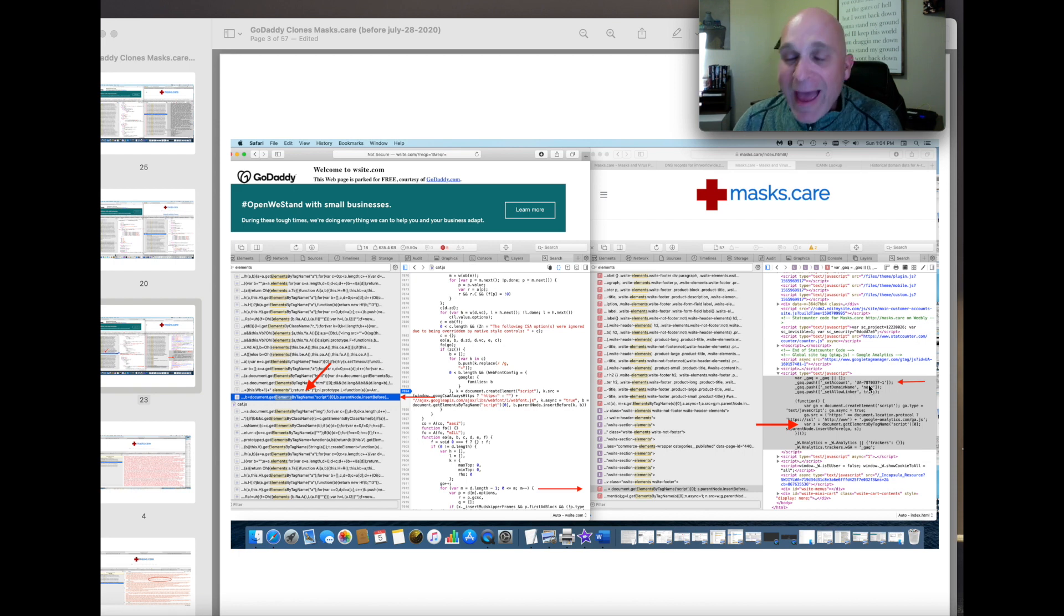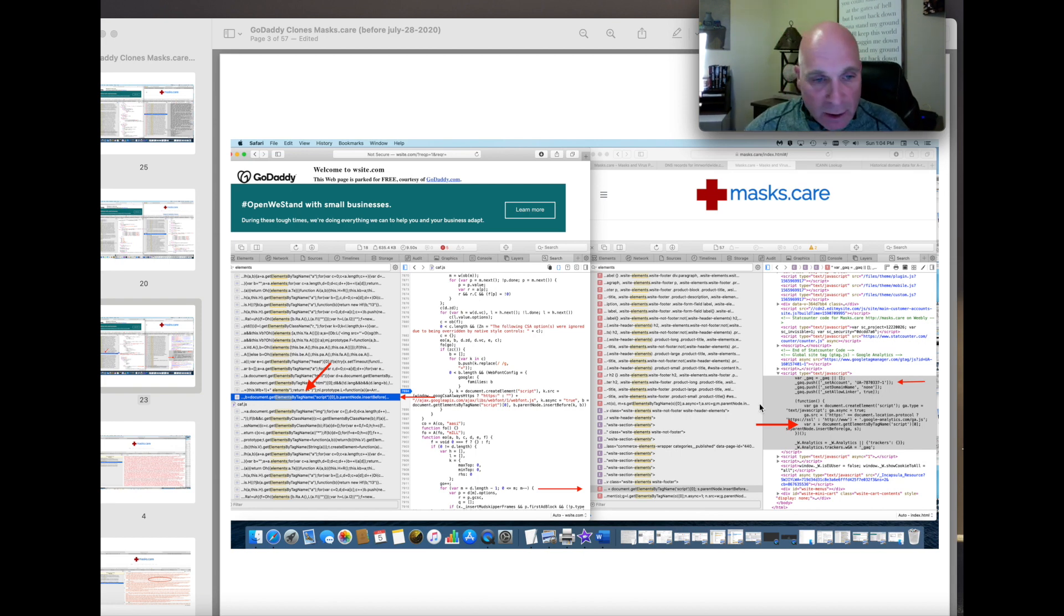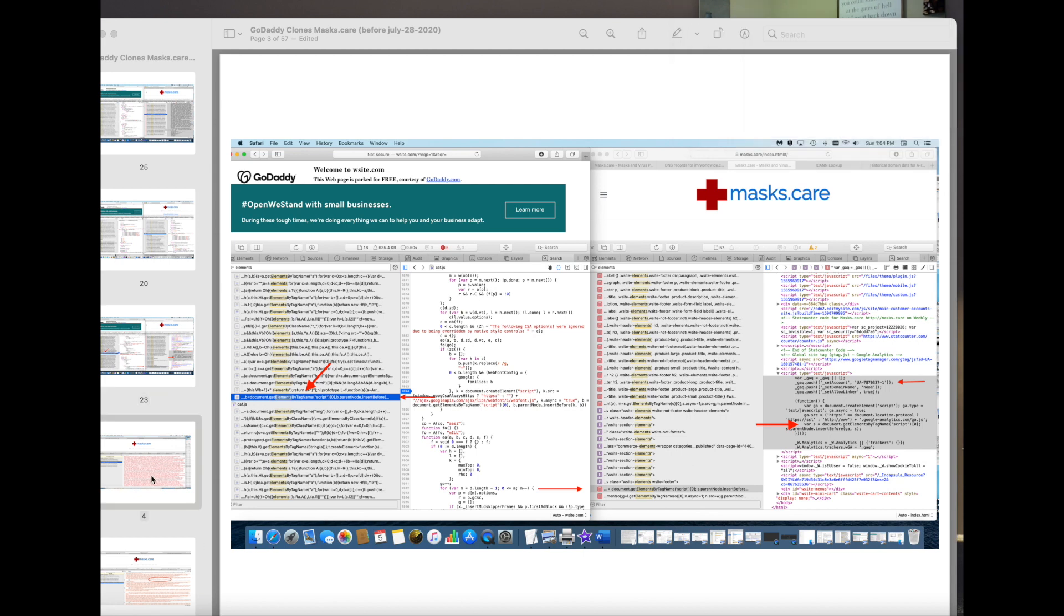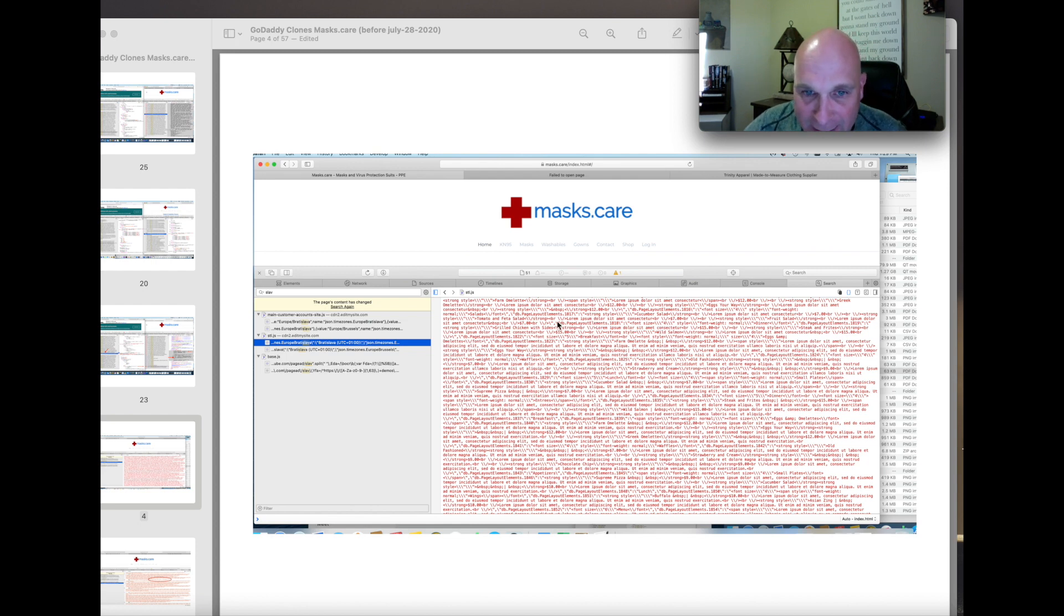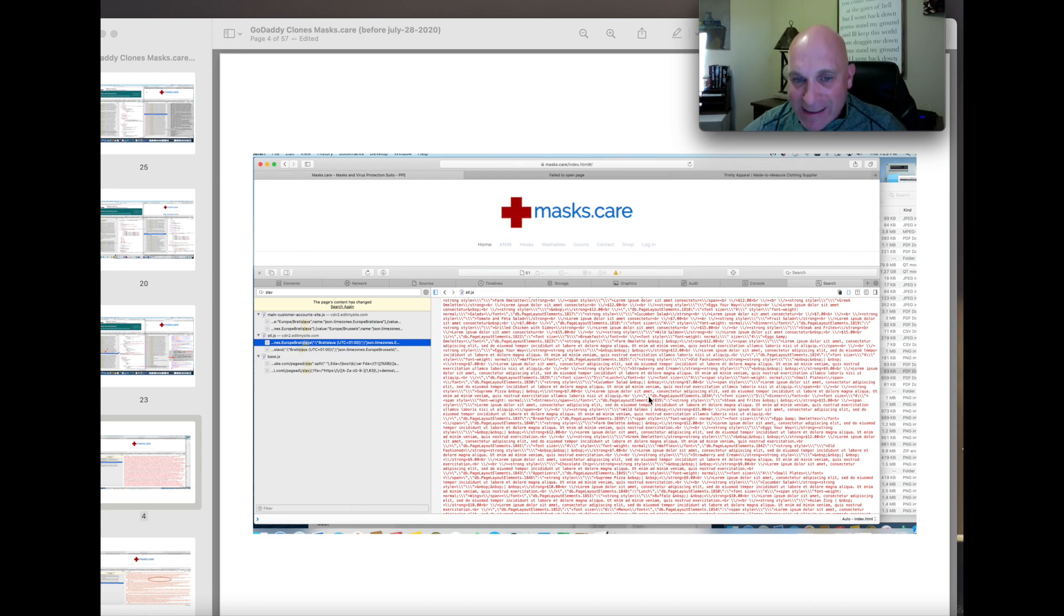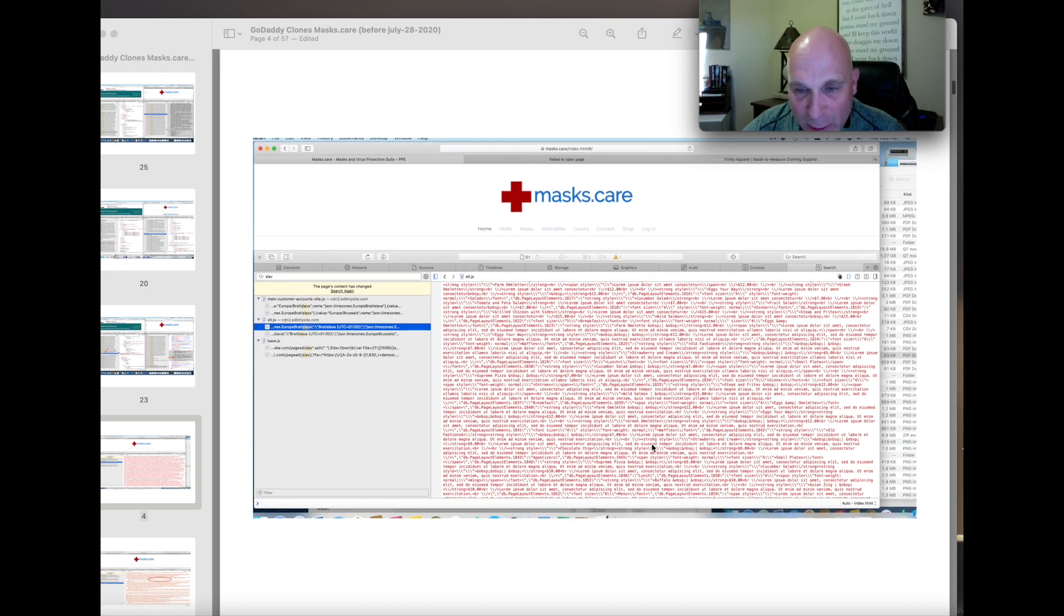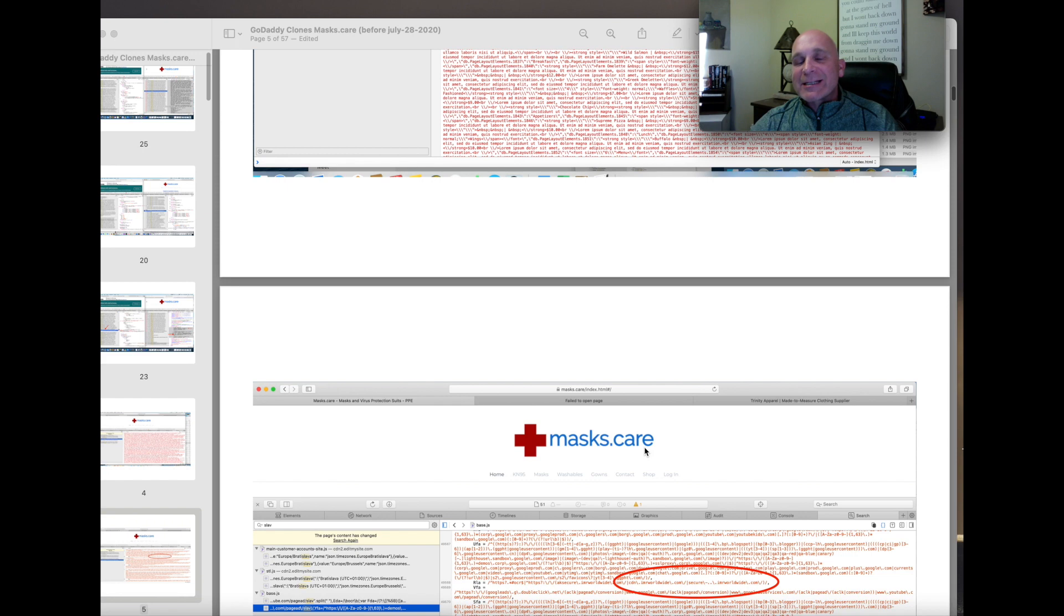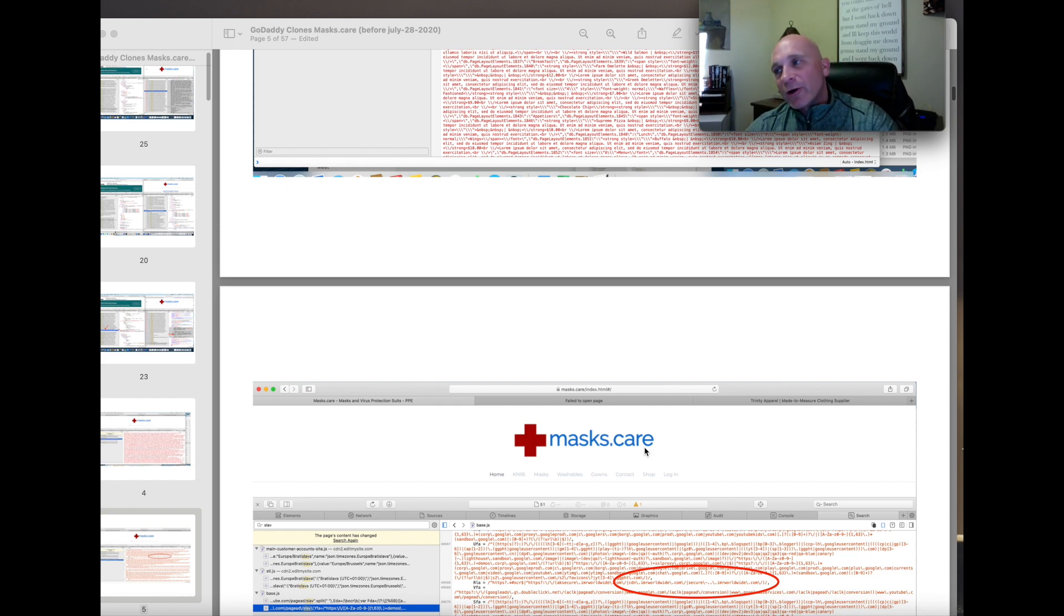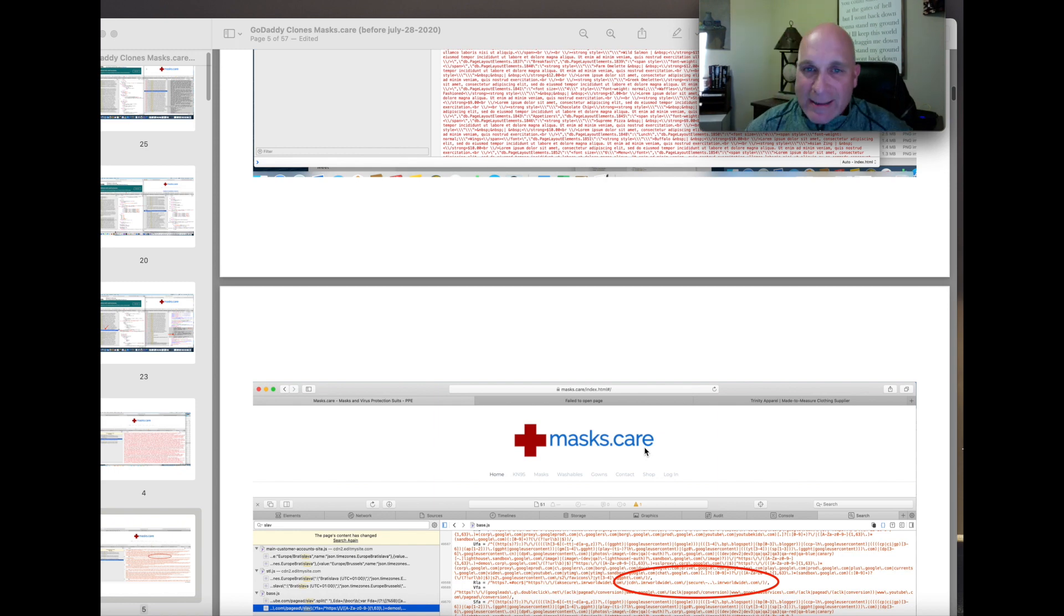And that is no longer there, by the way. They removed it. This is my website. I built it. I didn't put this in there, tomato and feta salad. I'm selling masks. I didn't put a menu in here.